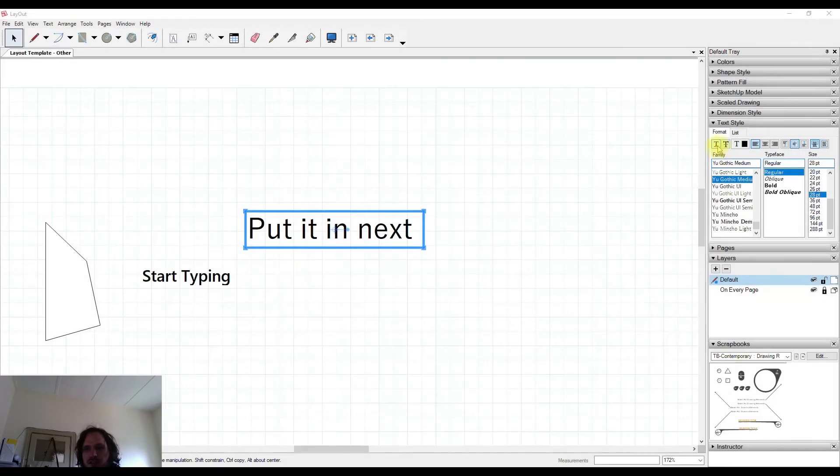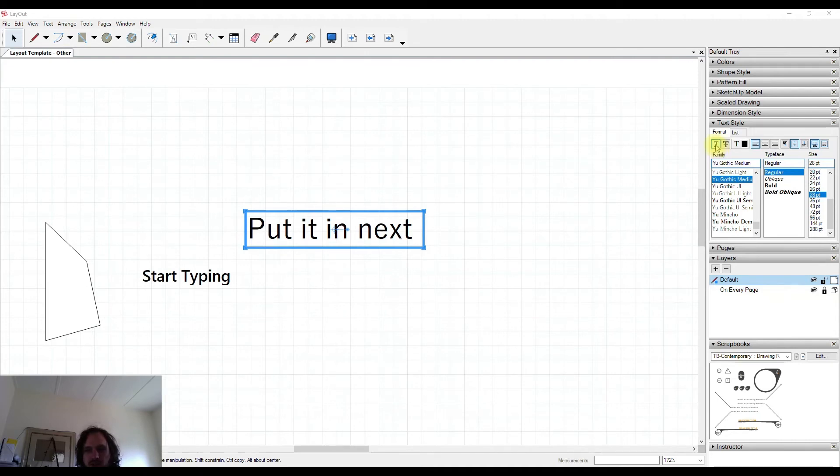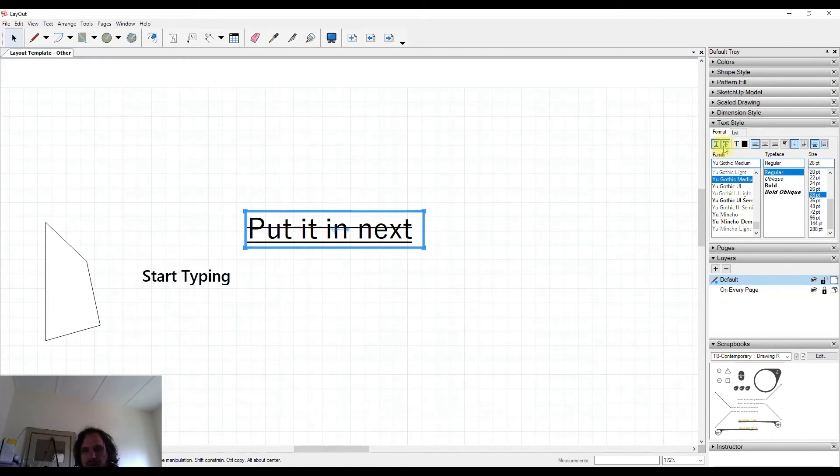Along the top line here within our text style tray, we have things that you're probably fairly familiar with like underline, strikethrough, and text color.